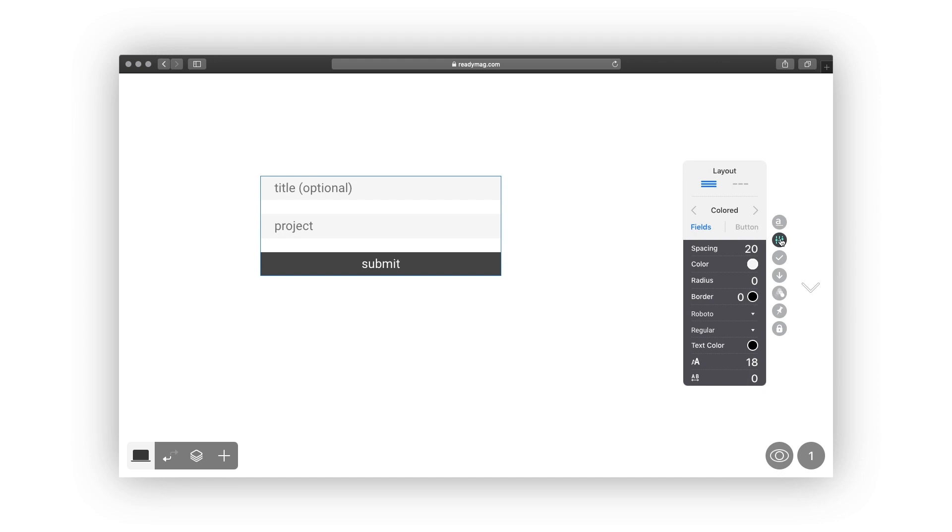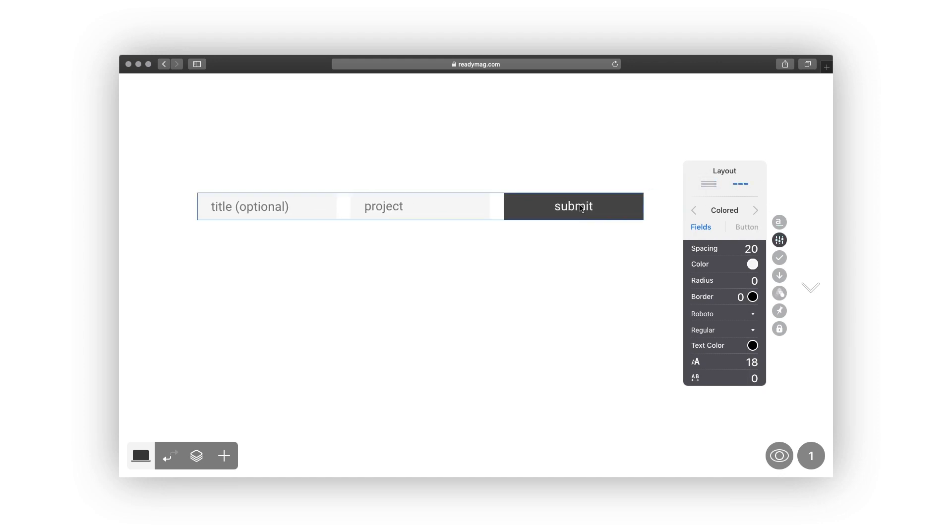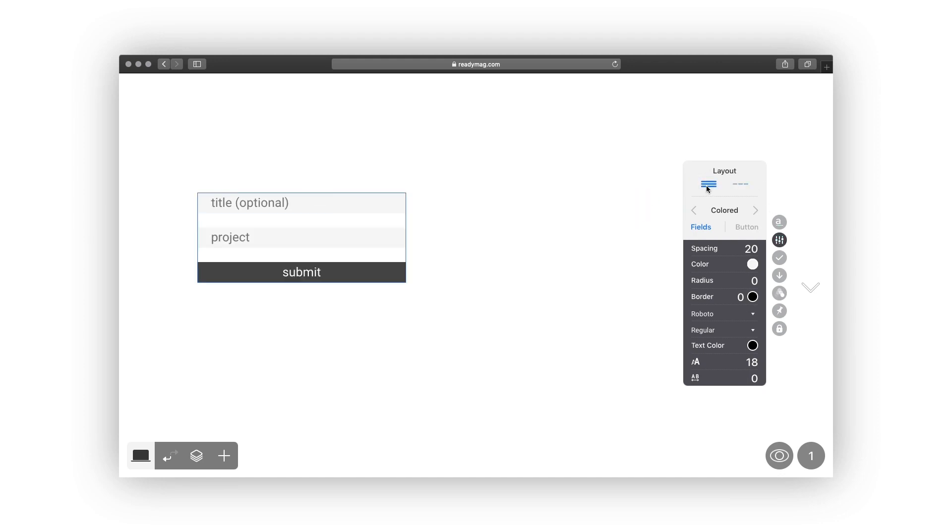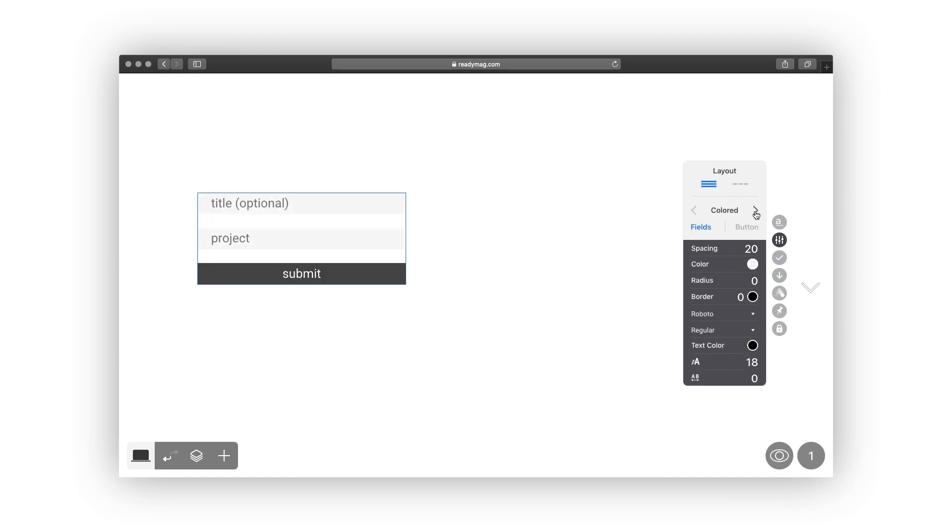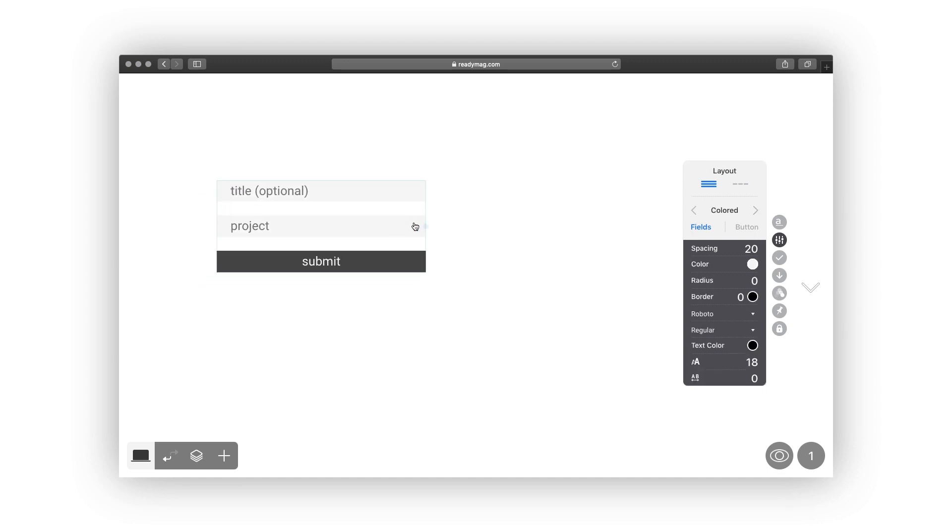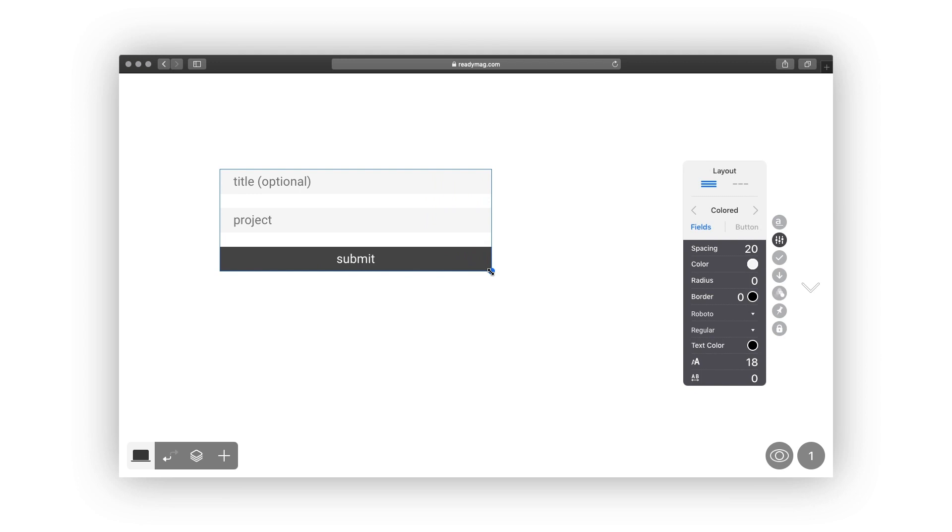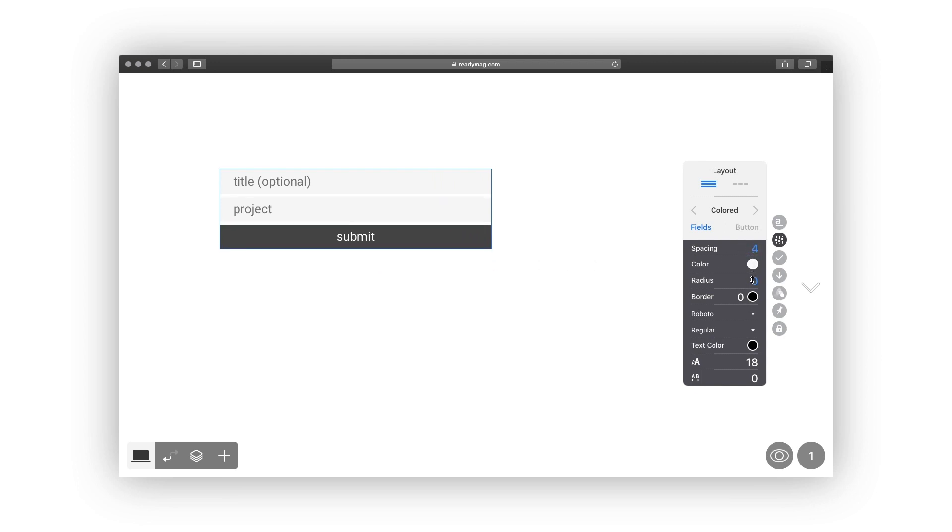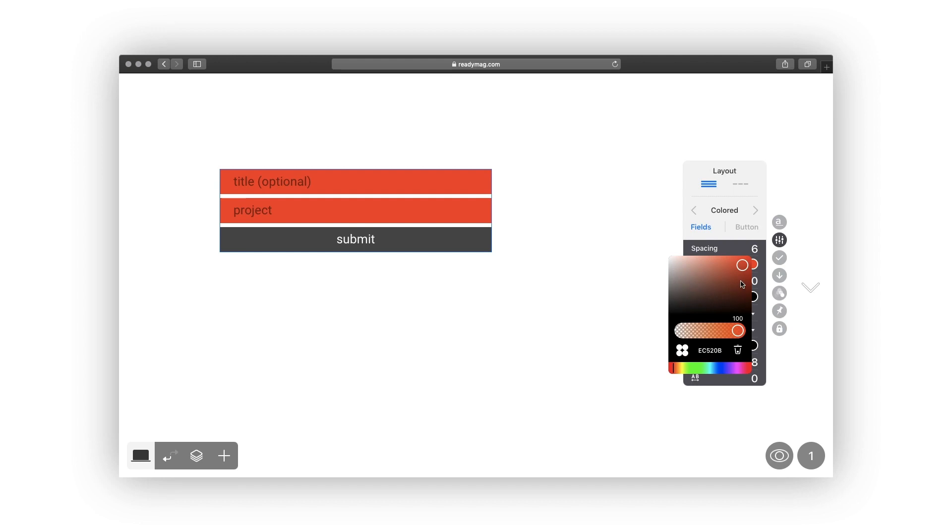Use the Styles toggle in the widget controls to set a form style. To switch between vertical and horizontal layout, choose a colored, outlined, or underlined scheme.